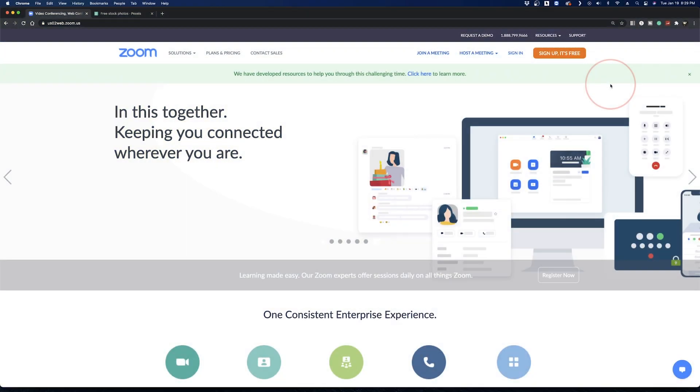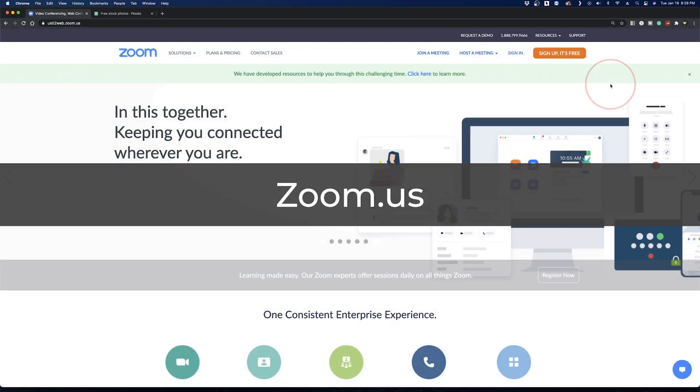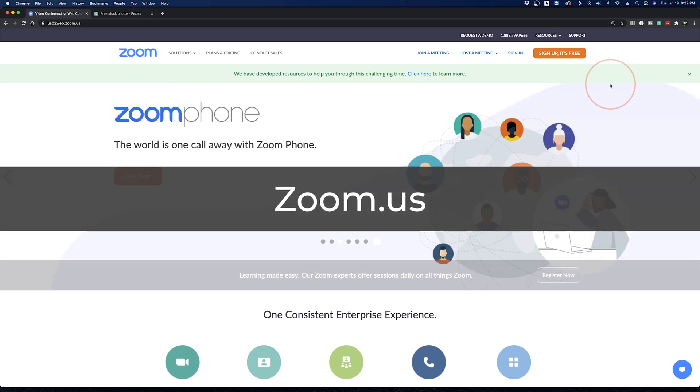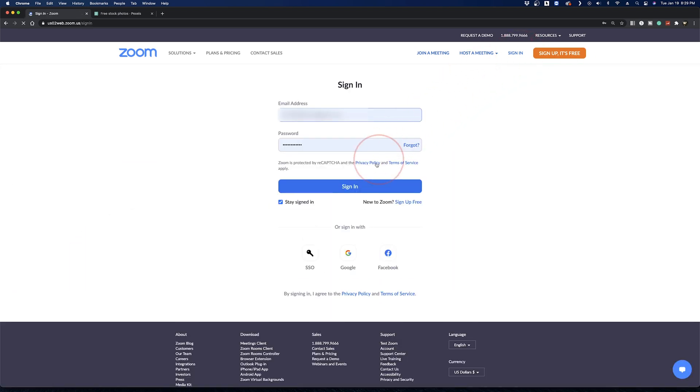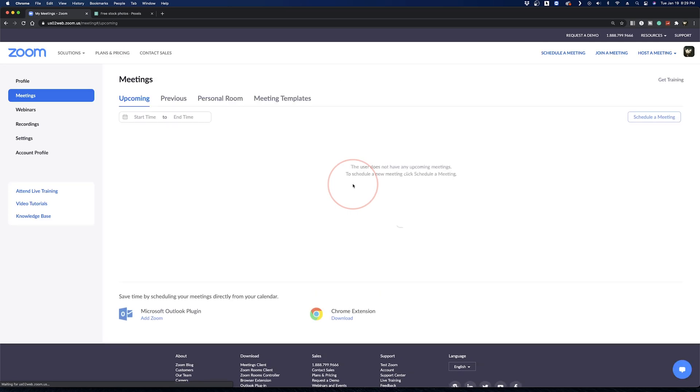To get started, head to the web portal for Zoom at zoom.us on any browser. Once you're there, click sign in at the top and log in to your Zoom account.